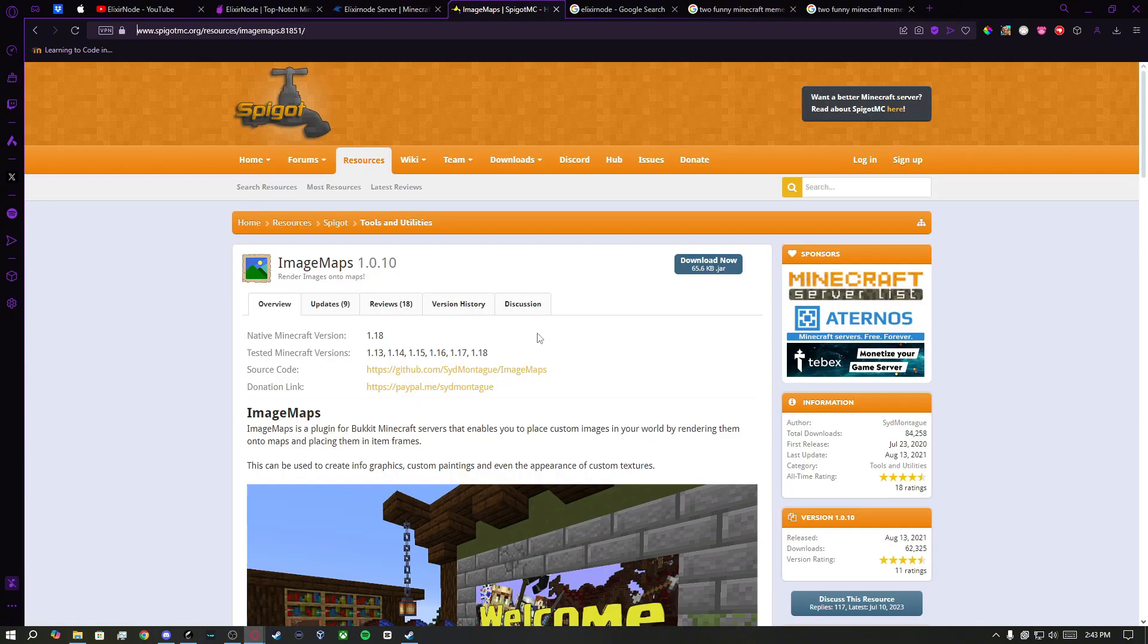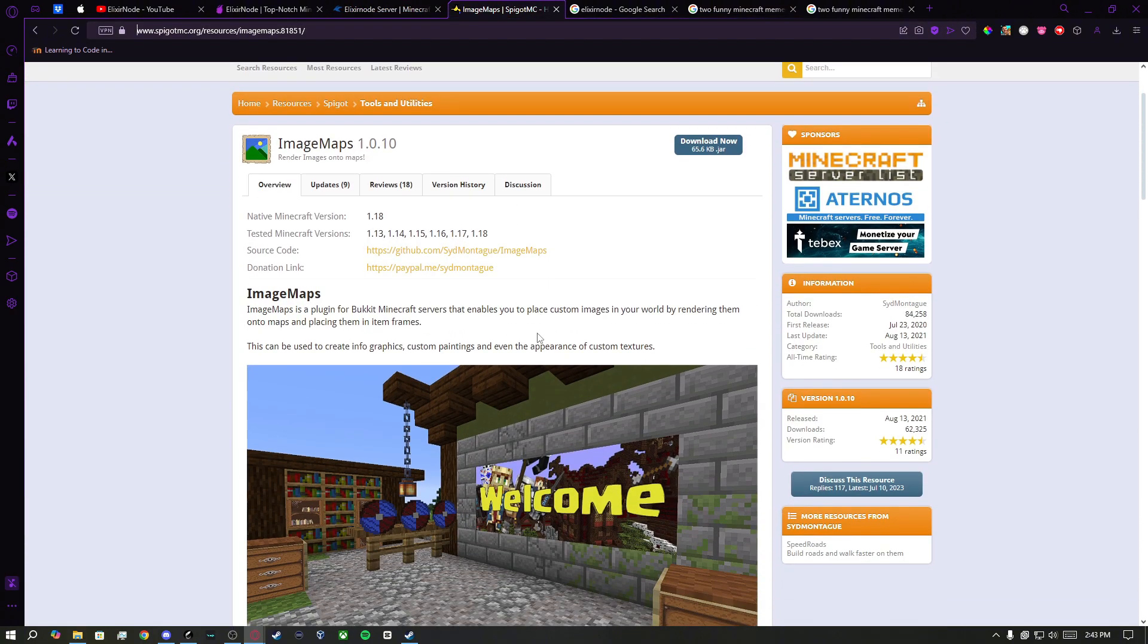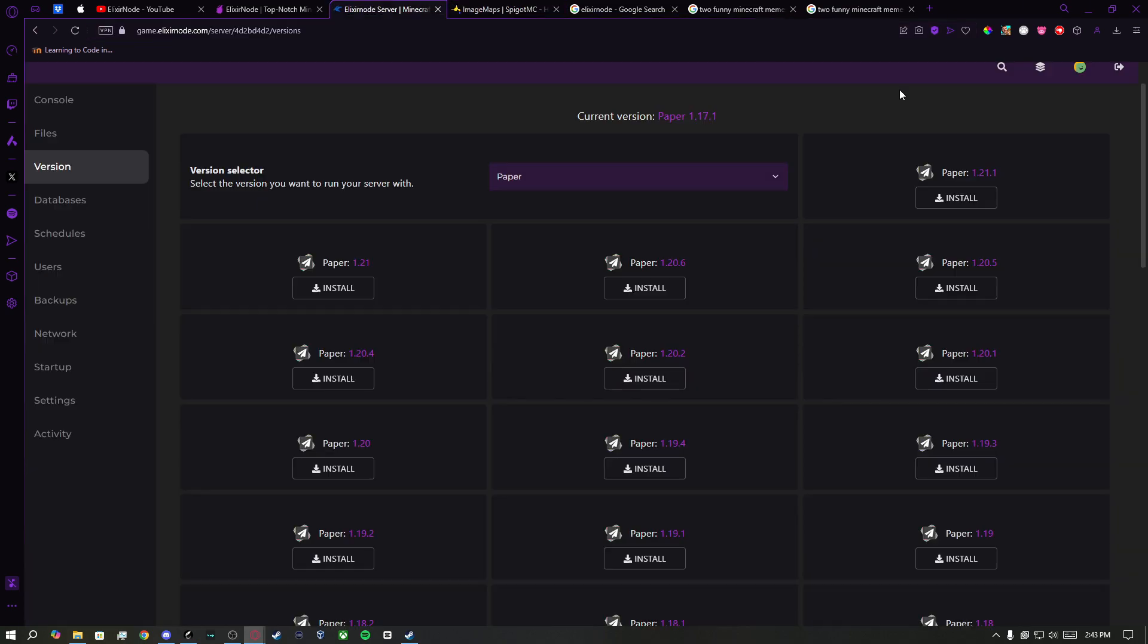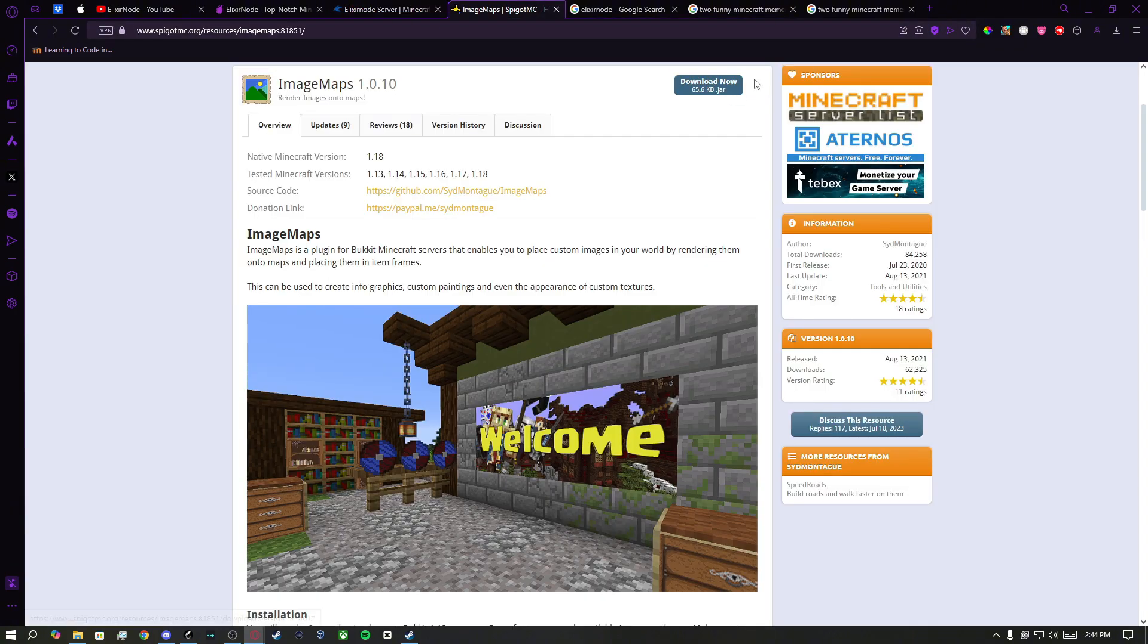There are two links: one is for the latest version of Minecraft, and the other one is for older versions. Since I am on 1.17.1, I will choose the second link, though both links will be provided in the description.